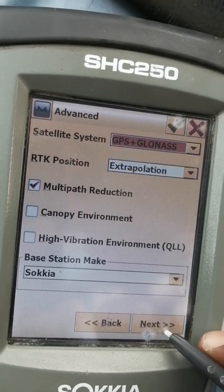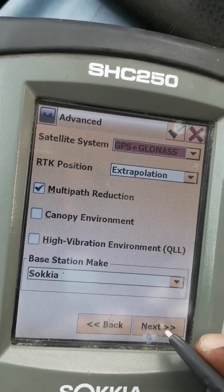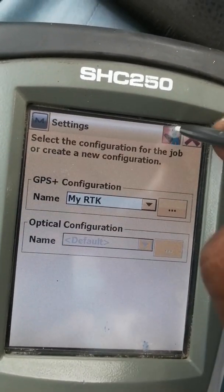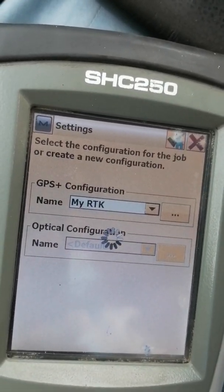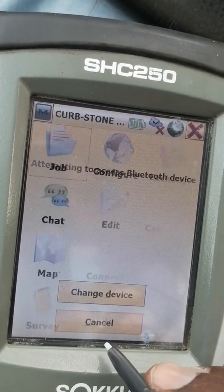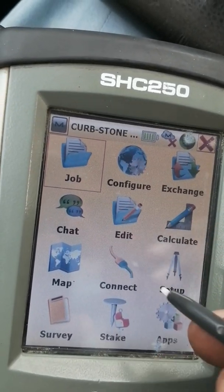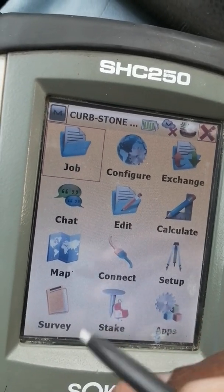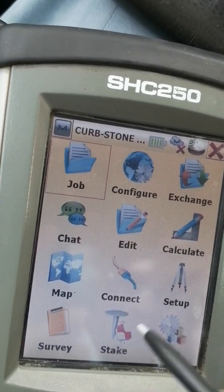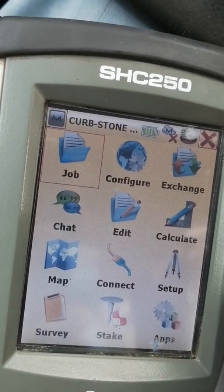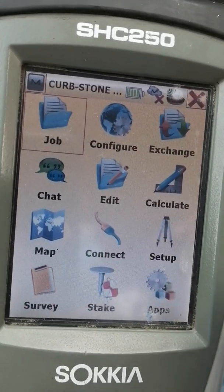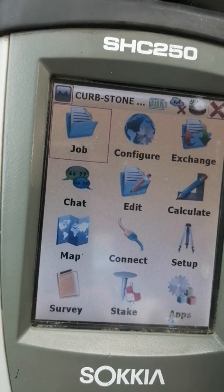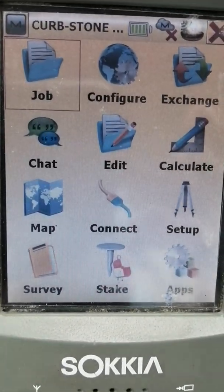Then press Next, and continue pressing to apply. Bluetooth will disconnect and then reconnect automatically. This is the way to change the modem, radio, receiver, and satellite system settings. I hope you understood this topic. If you have any questions, please let me know in the comments section. Thanks, Allah Hafiz.